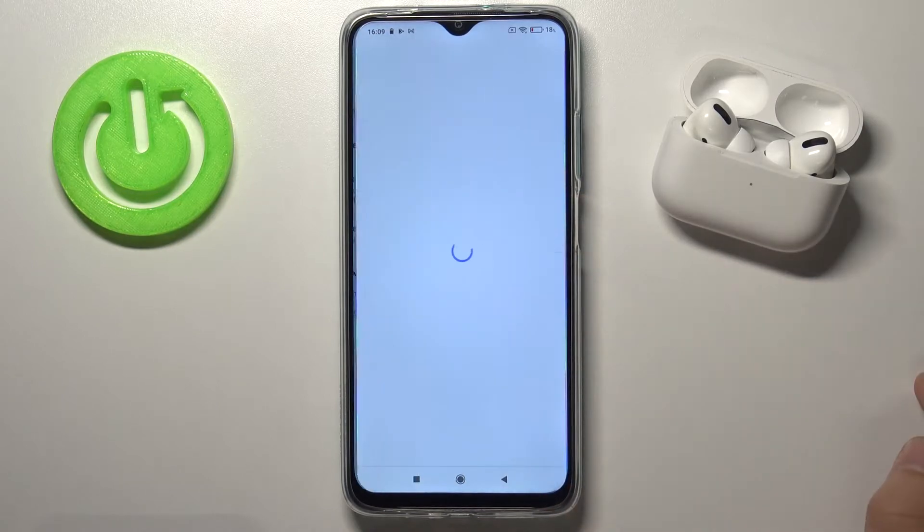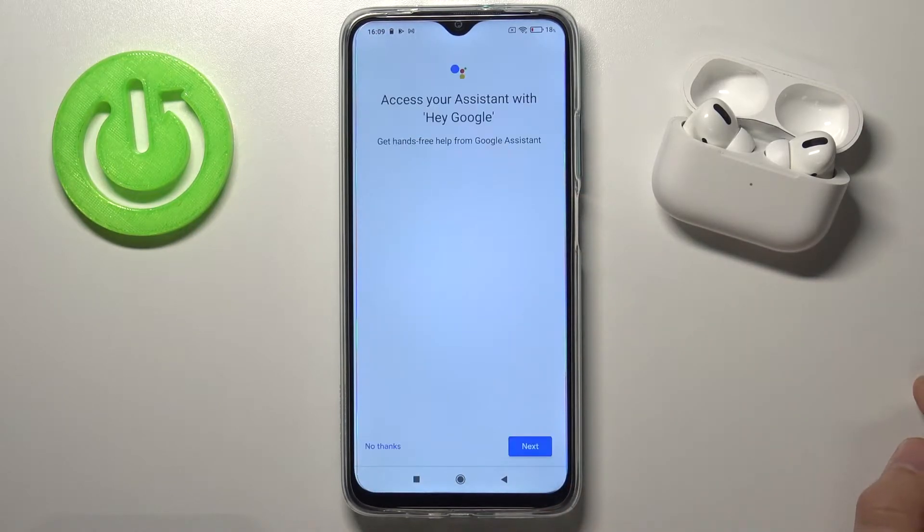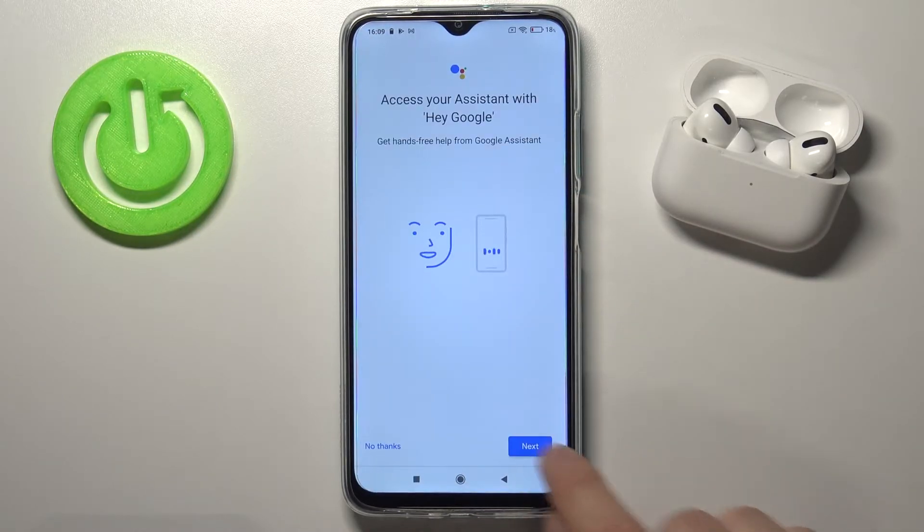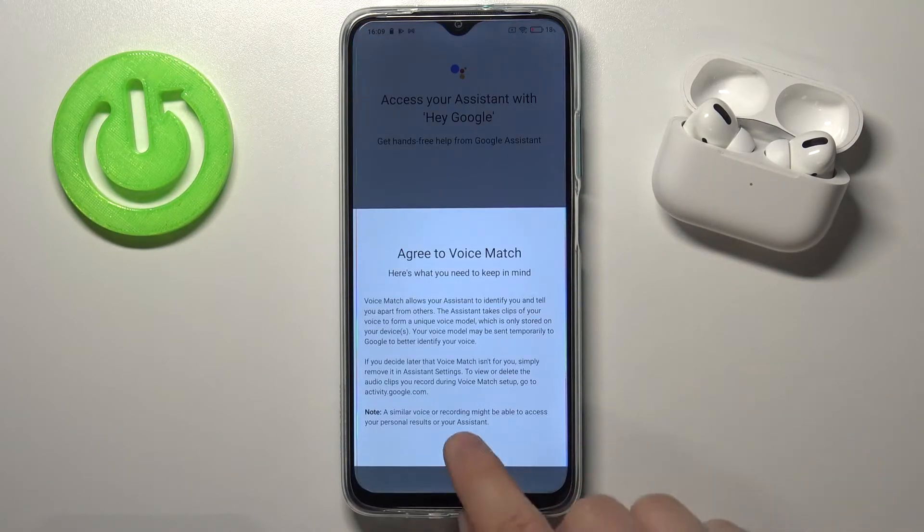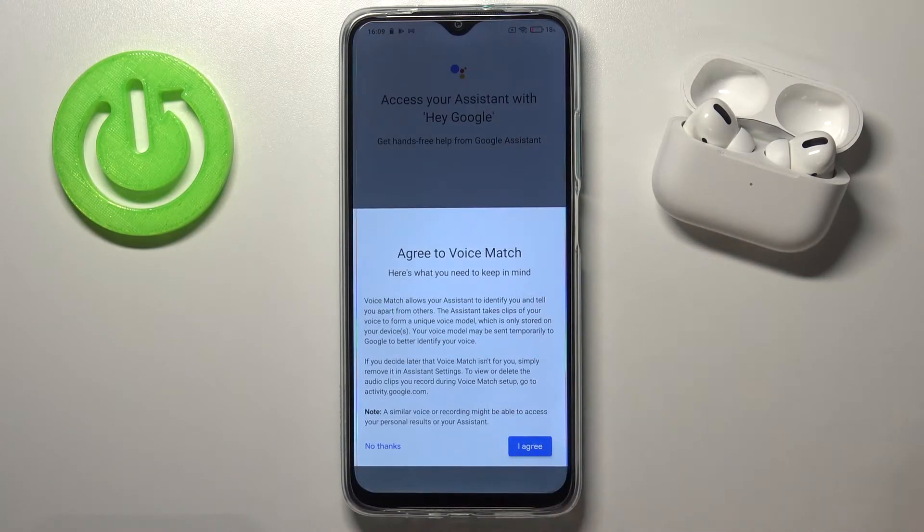Find Hey Google, tap on the switcher to activate, click Next, and tap right here.